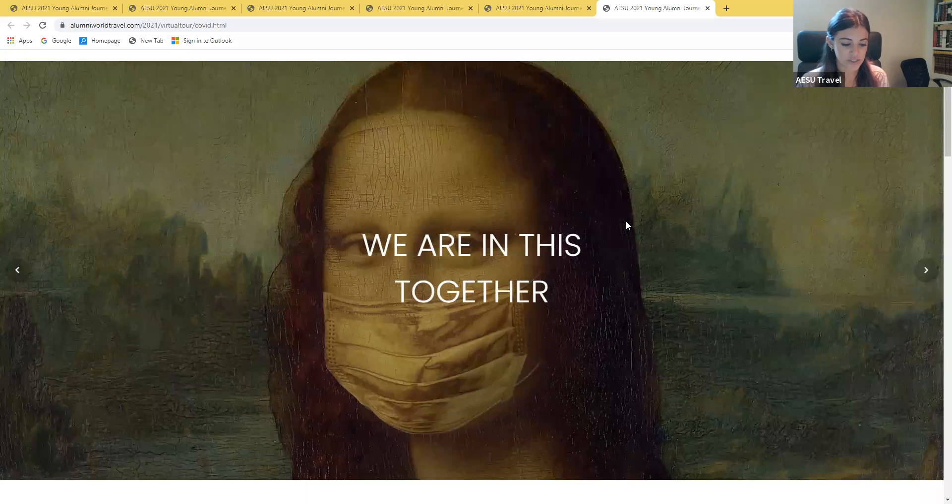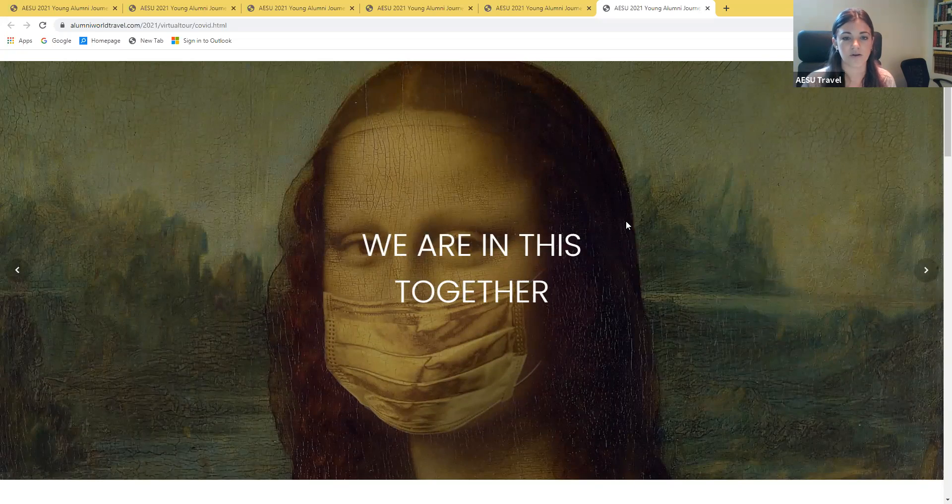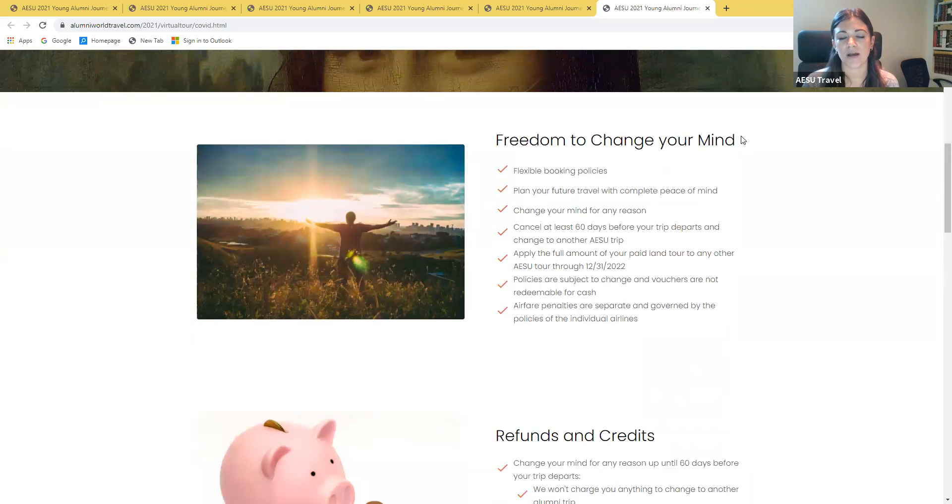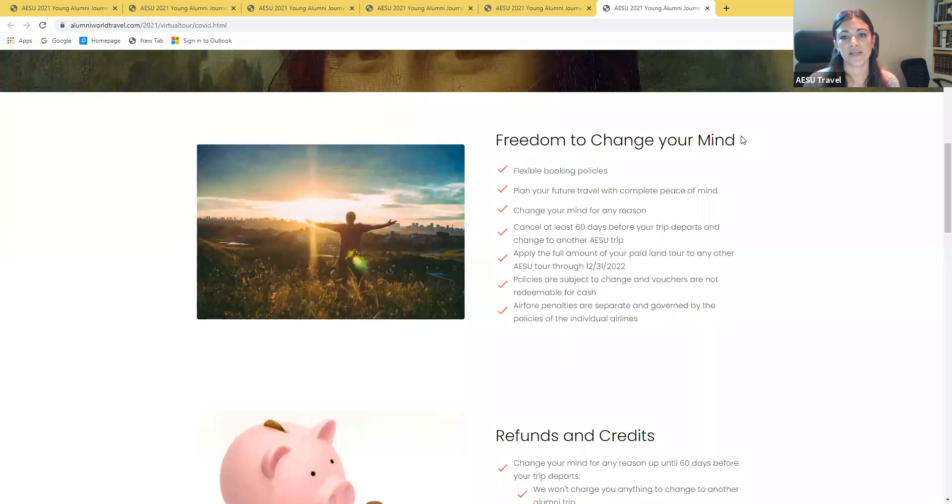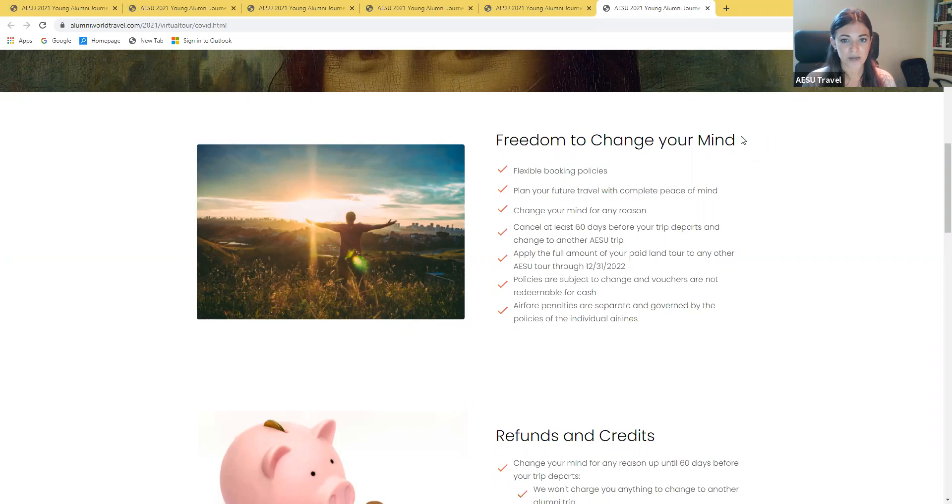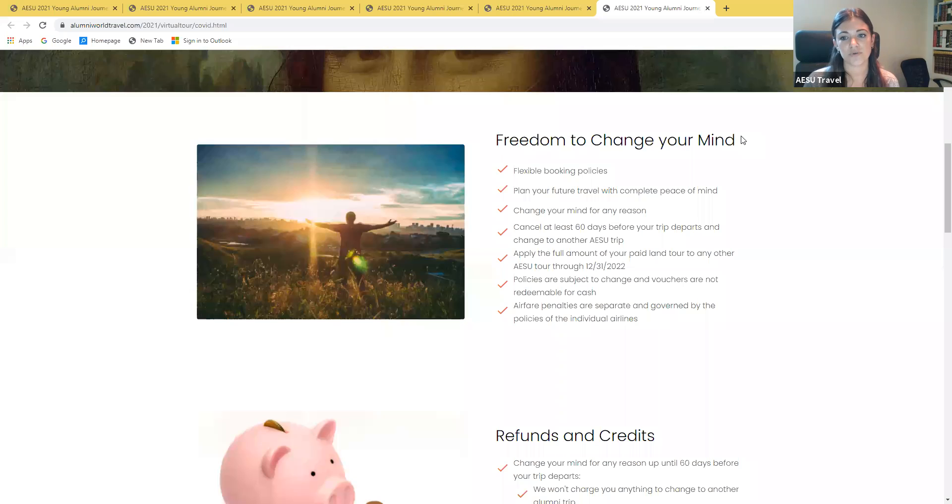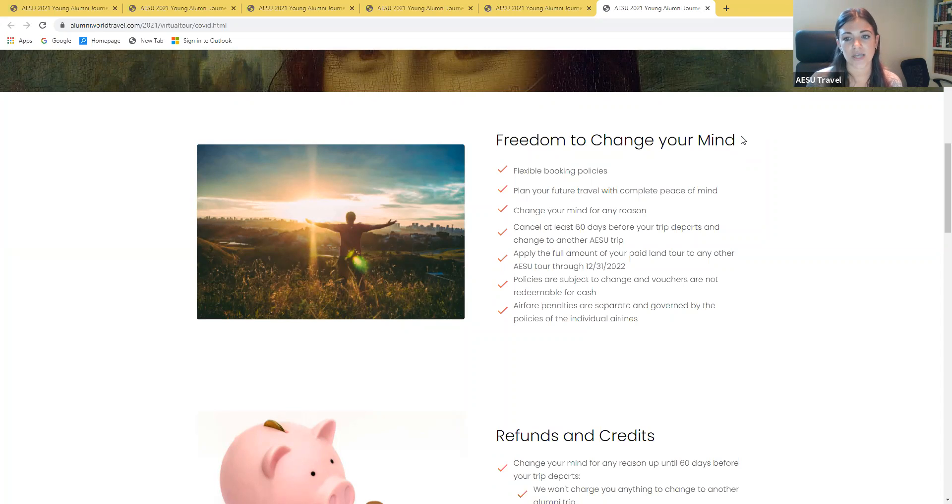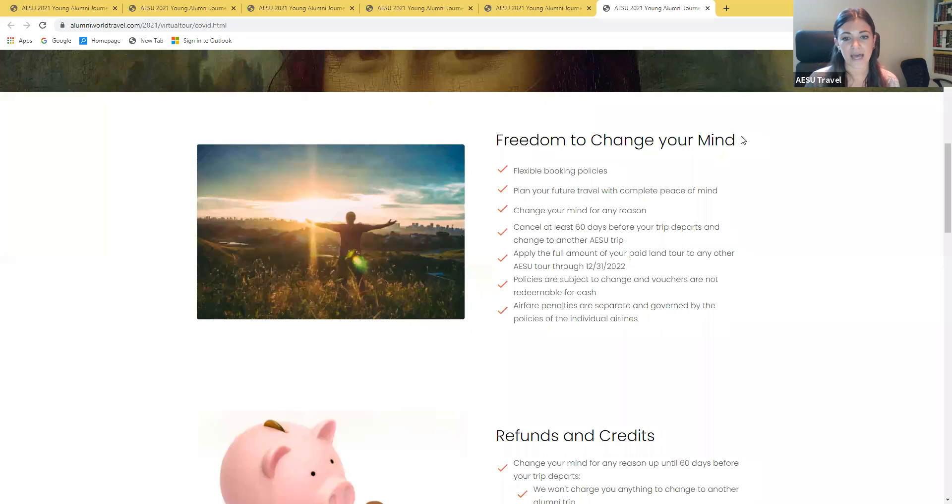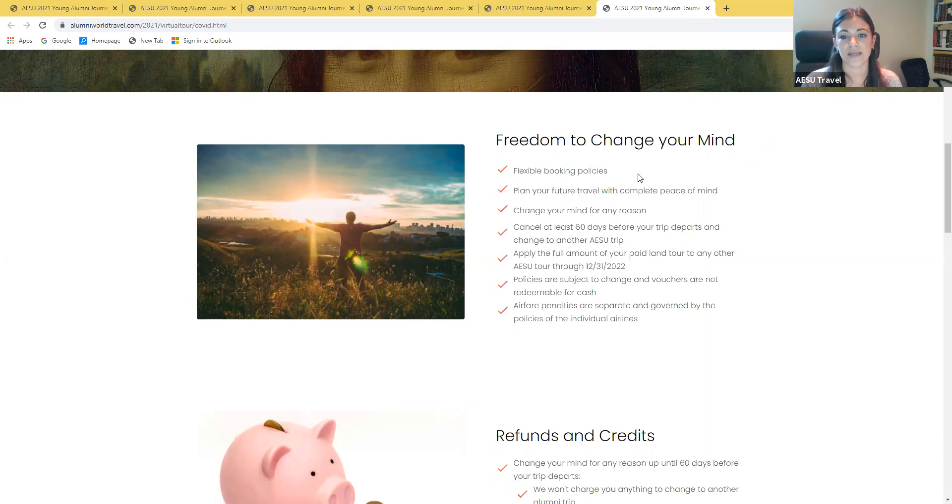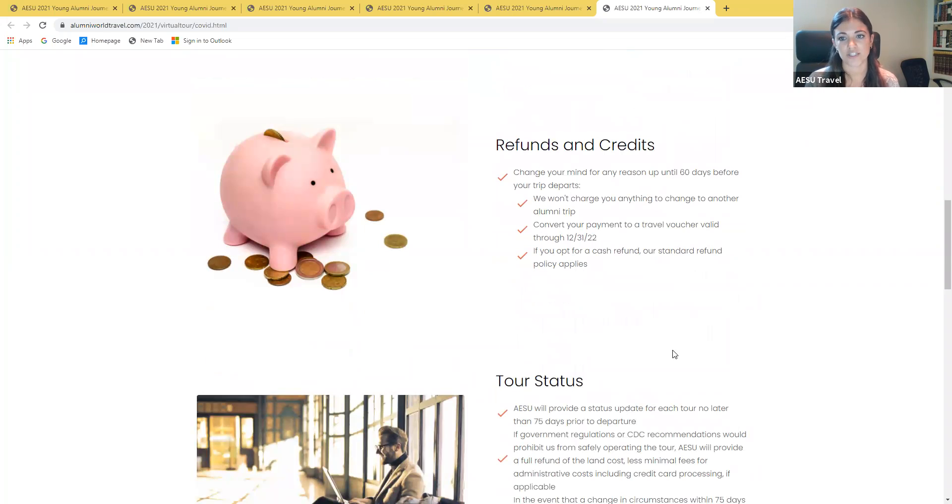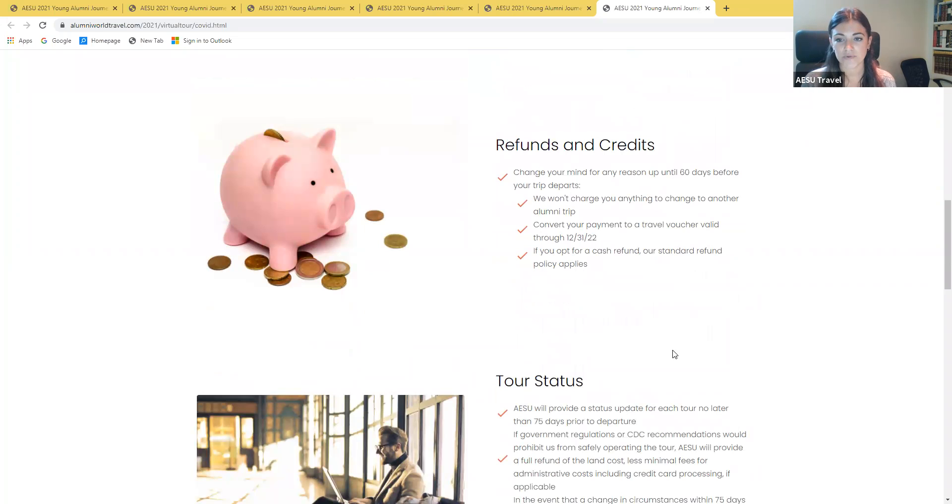I have some information regarding COVID-19 that I'll go over for you guys. We are offering the freedom to change your mind. We have implemented flexible booking policies so that you can plan your future travel with us with complete peace of mind. You can change your mind for any reason and cancel at least 60 days prior to your tour's departure and you can change to another AESU trip for no fees or penalties. We will apply the full amount of your land tour that you've paid to any trip through the end of 2022. These policies are subject to change and any vouchers are not redeemable for cash and then the airfare penalties are separate and are governed by the individual airlines. You can change your mind up until 60 days prior to the tour's departure. We won't charge you anything to change to another Young Alumni trip. You can convert your payment to a travel voucher. That again will be valid through the end of 2022. Or if you opt for a cash refund, our standard refund policy will apply.